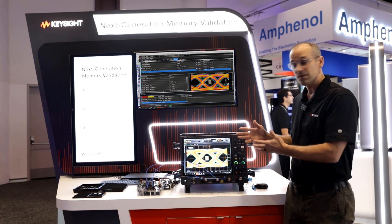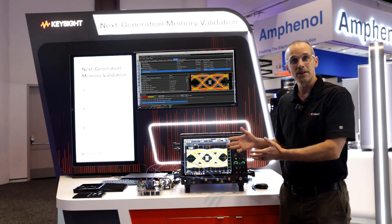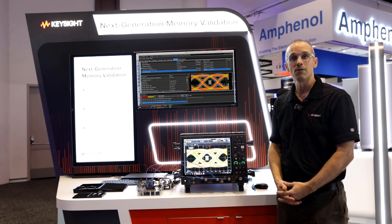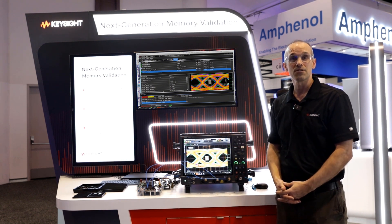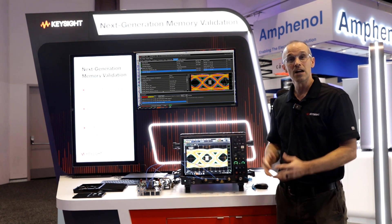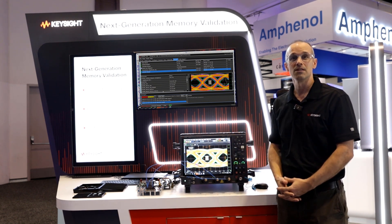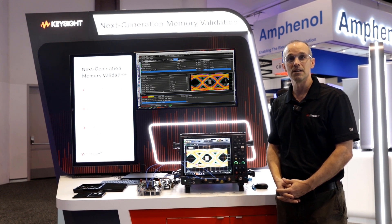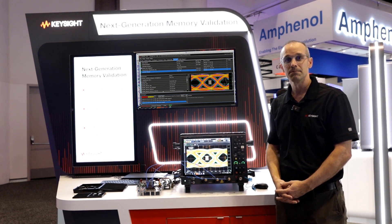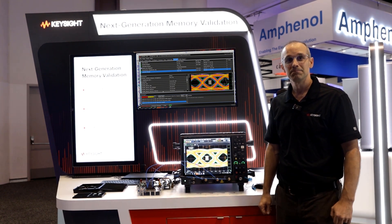So this is a typical setup that you might find for LPDDR6, as well as other next-generation memory examples. Thank you for your time.